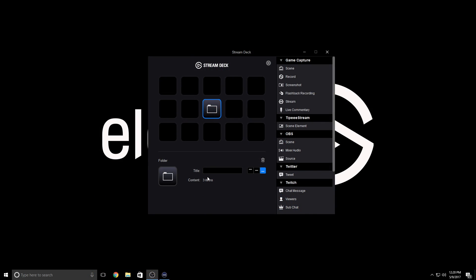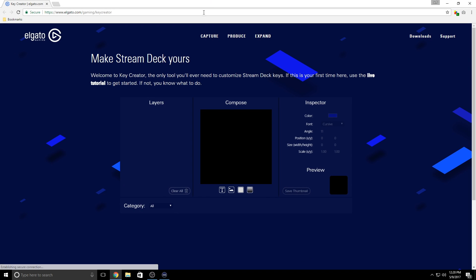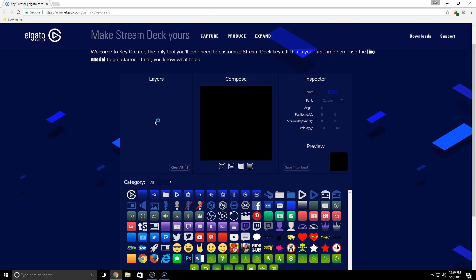To open Key Creator, simply right-click the icon in the Property Inspector of the Stream Deck app and click Create New Icon. You're now on the Key Creator website.